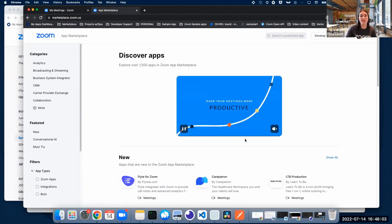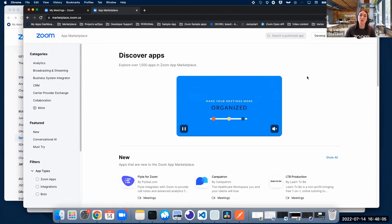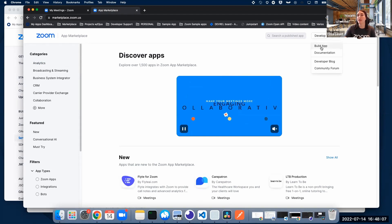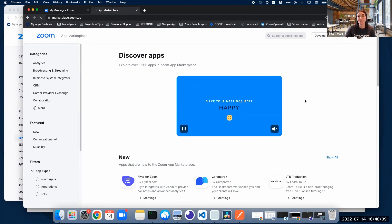As you can see right now, I'm in the Marketplace dashboard, and what we're going to do right now is click Develop and build an app.